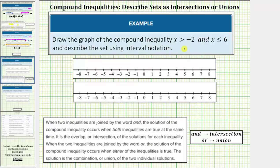This is called a compound inequality and there are two types of compound inequalities. One uses the word 'and' and one uses the word 'or.' When two inequalities are joined by the word 'and,' the solution occurs when both inequalities are true at the same time — it is the overlap or intersection of the solutions for each inequality.